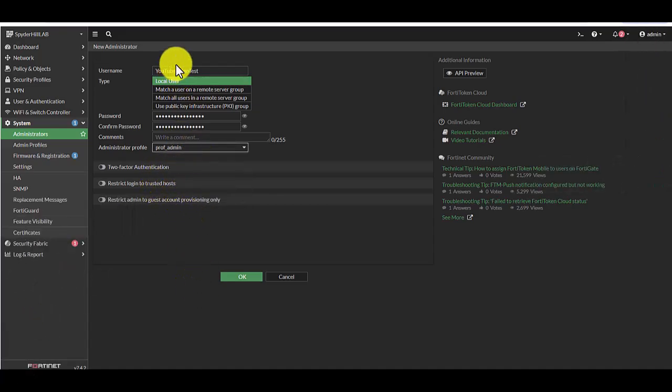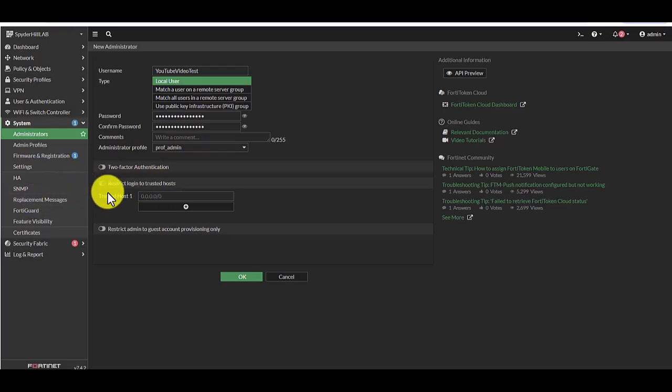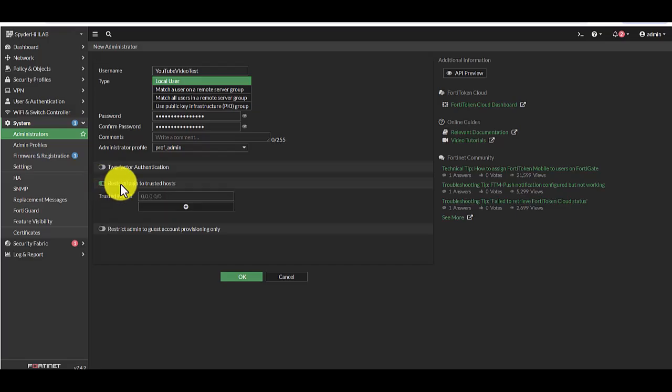So let's continue. Prof admin for this example. And then the second part here is the restricting of the login or the source IP that you're coming in from. So you're going to select restrict login to trusted host.